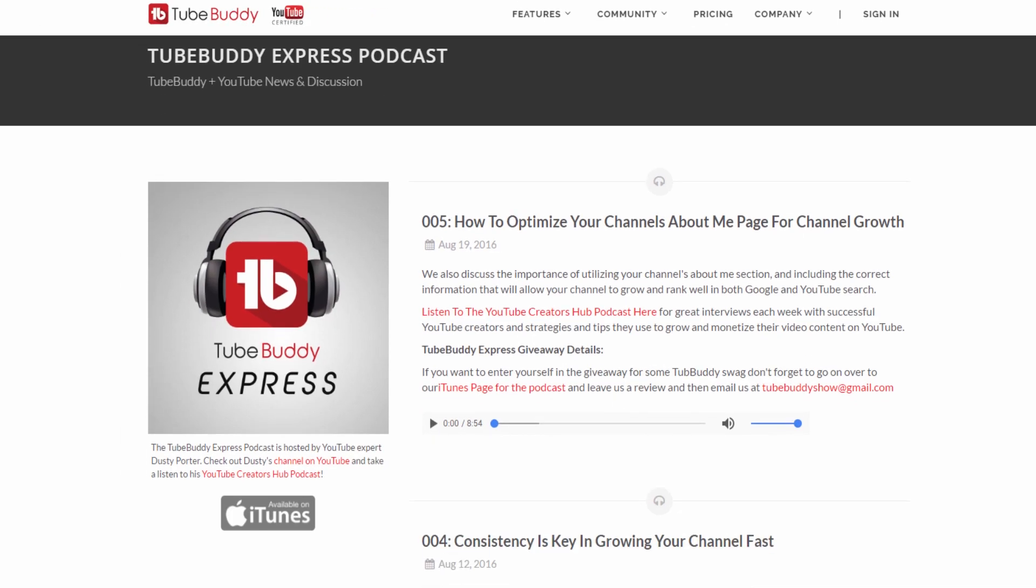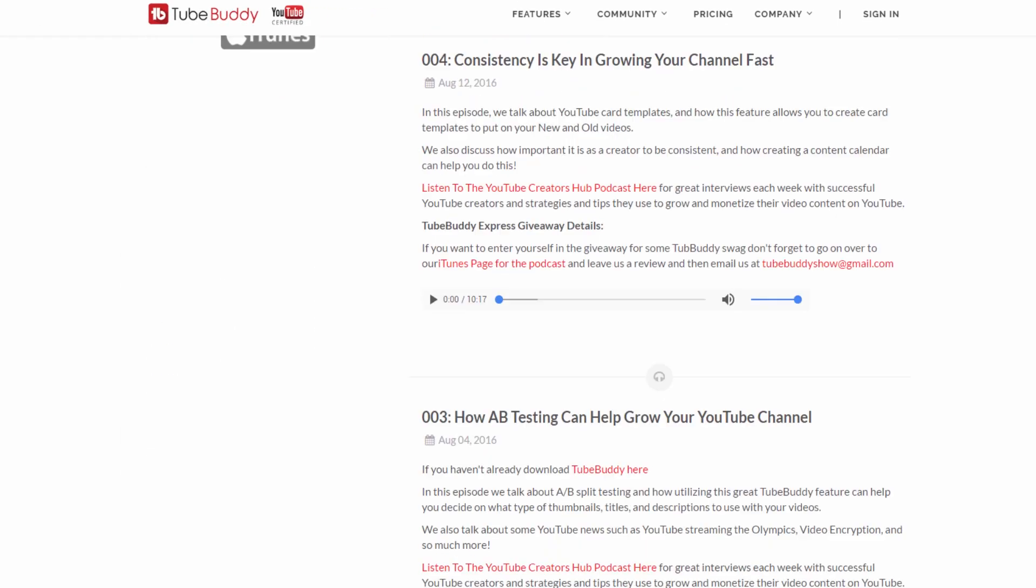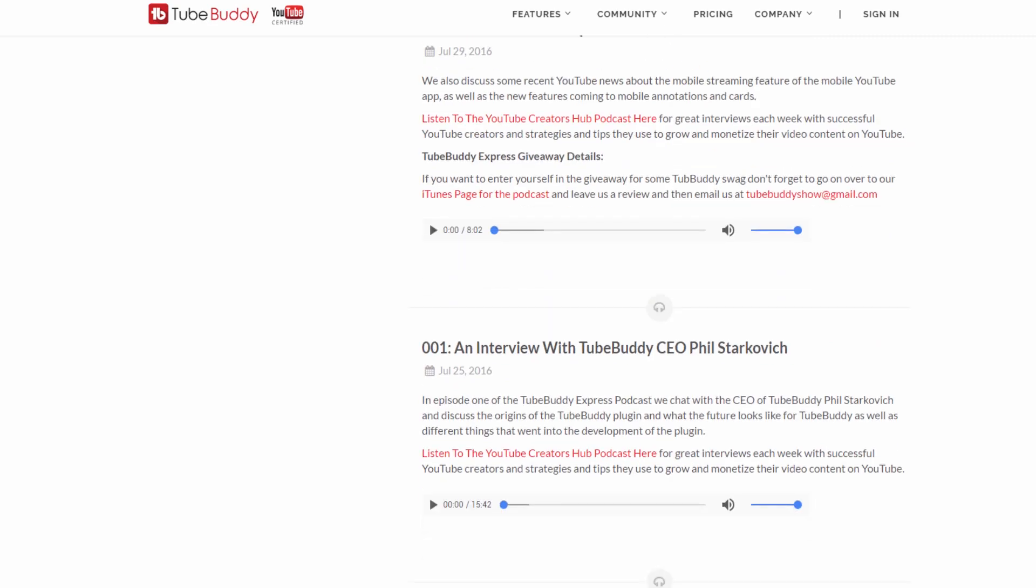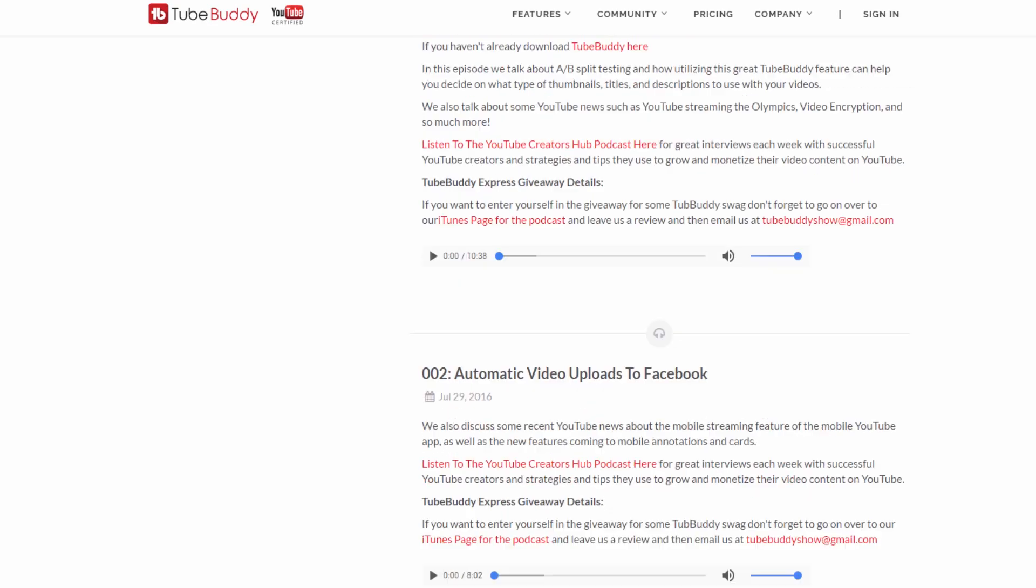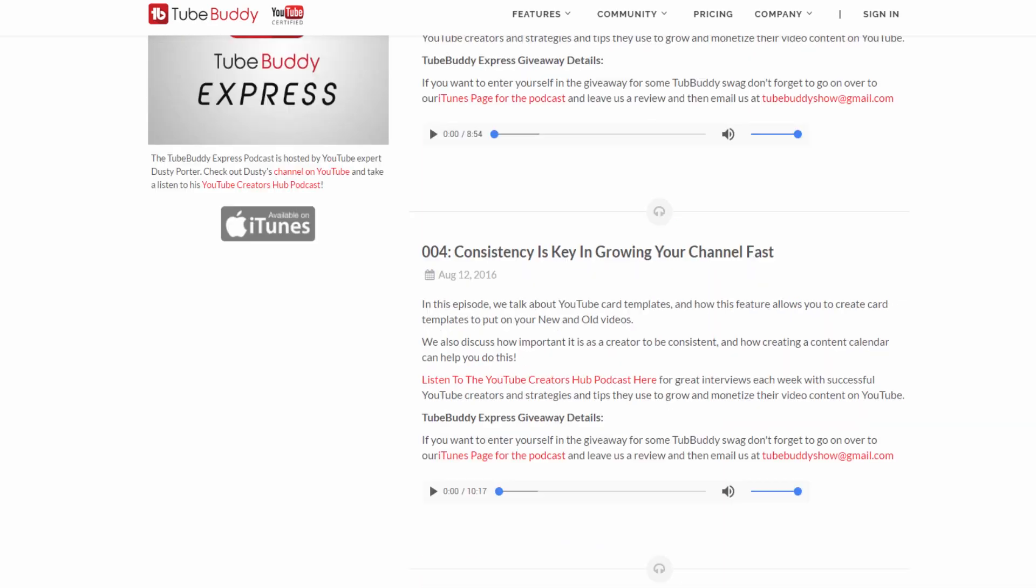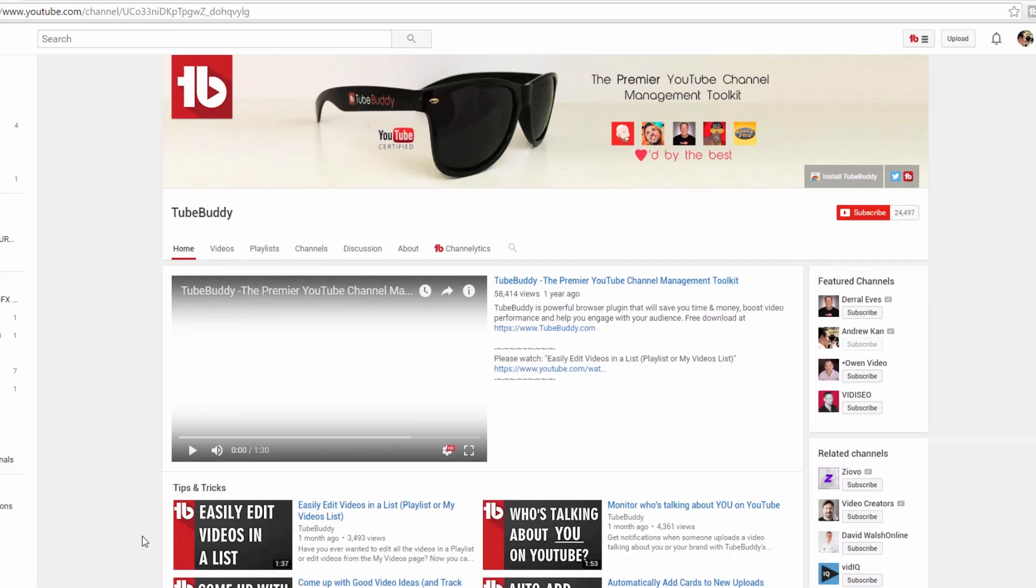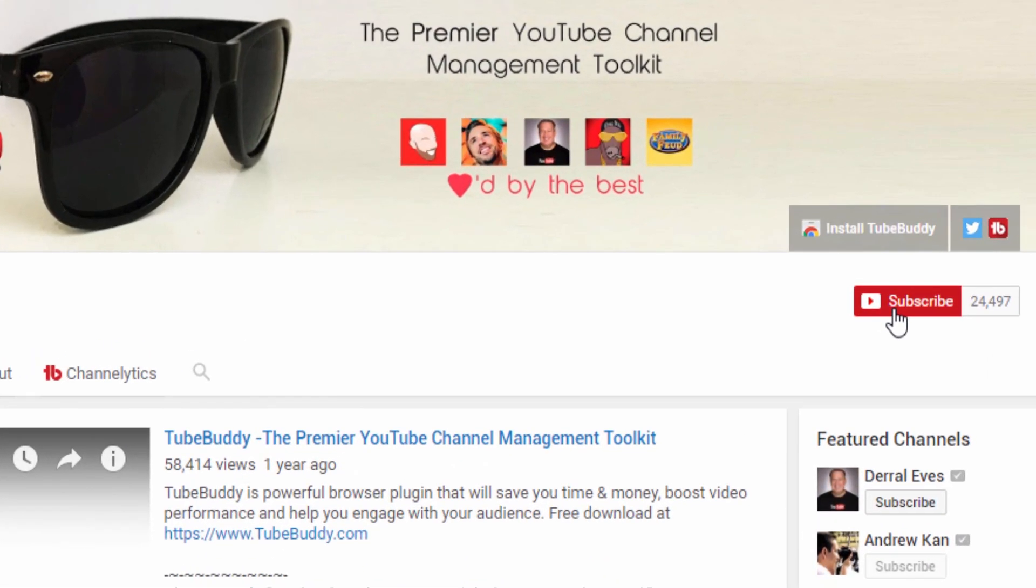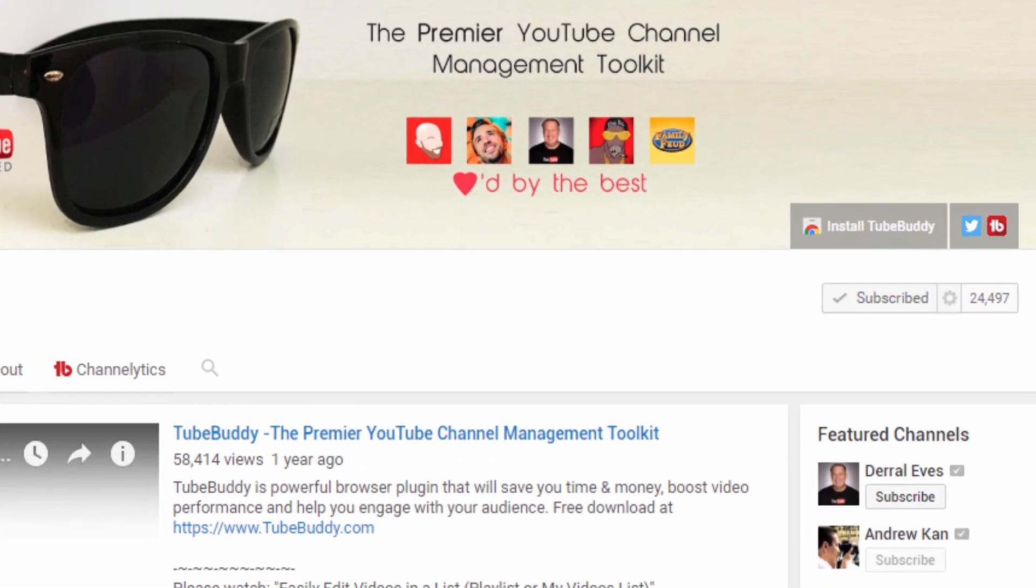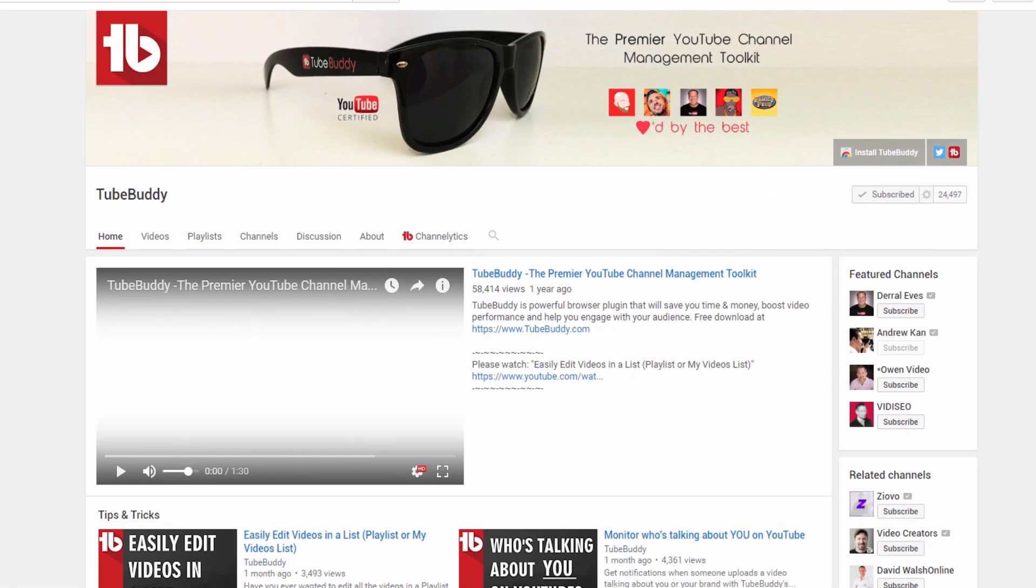However, do you want to learn more about YouTube itself? Consider listening to the TubeBuddy Express Podcast, a link to all of this will be in the description below, and then finally subscribe to our channel to get the latest TubeBuddy tips and tricks. I'm Andrew Kan from TubeBuddy, and thank you all so much for watching.